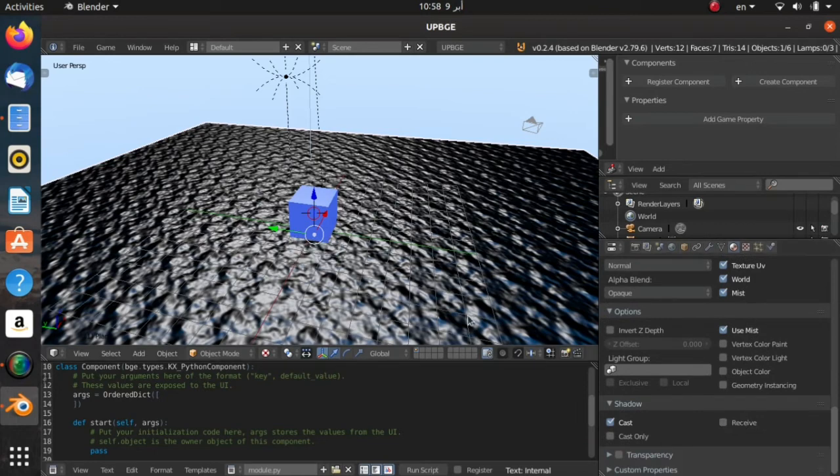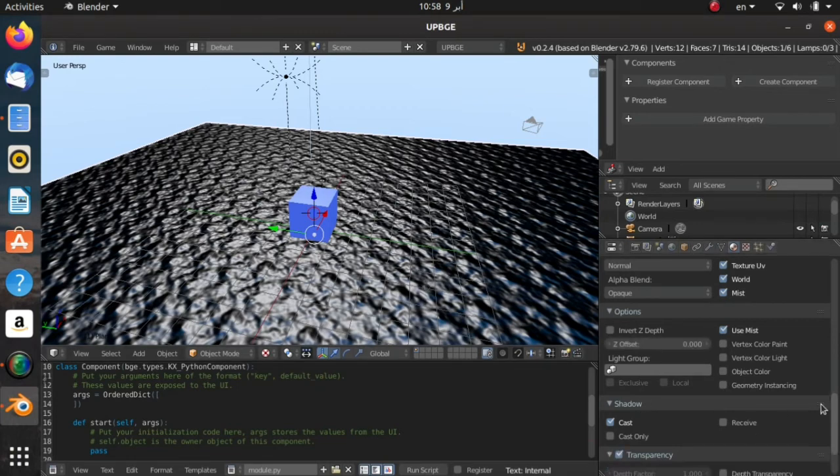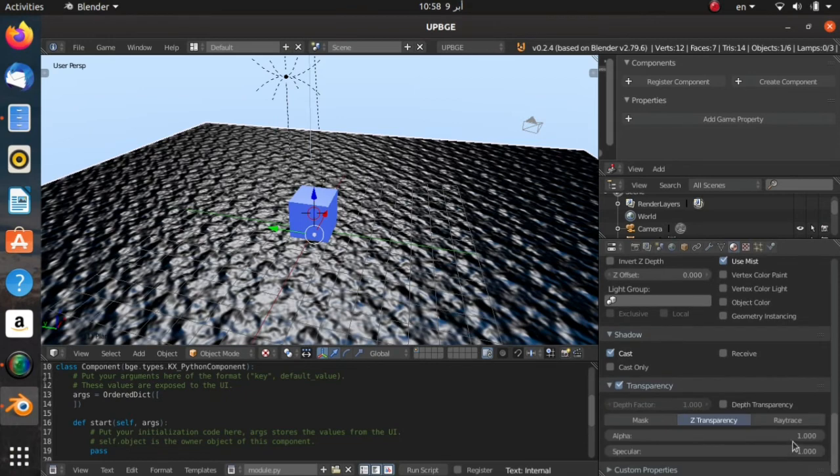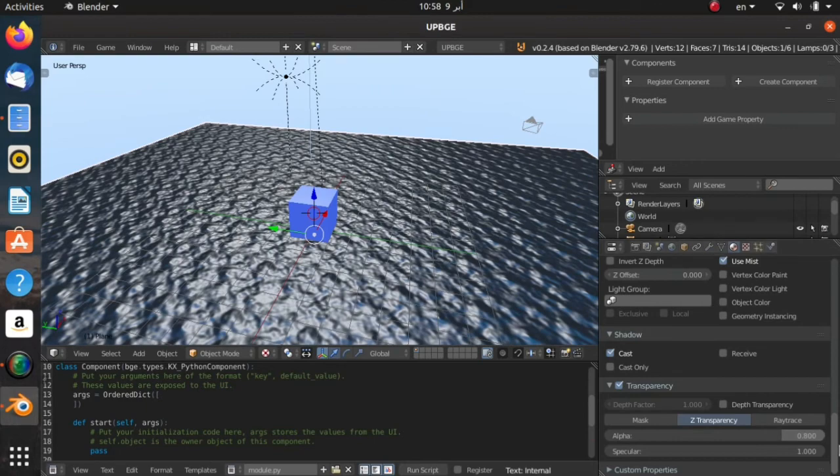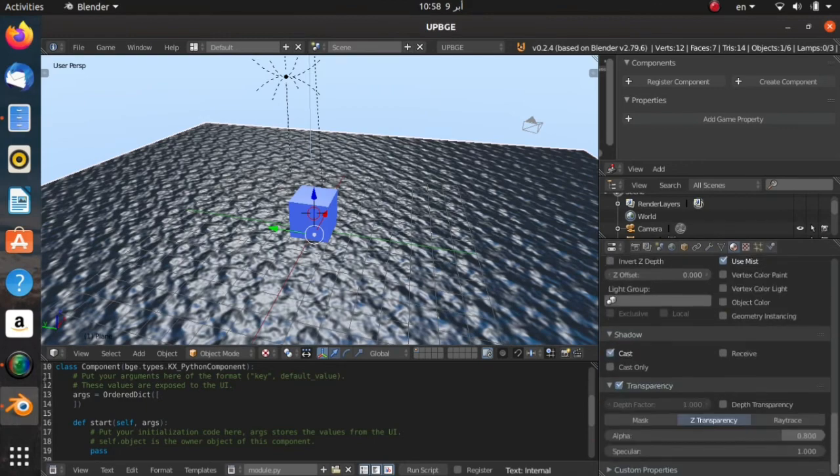Also, in real life water is transparent, so we're going to enable Transparency and give it an Alpha of 0.8. So now it's a little bit transparent.